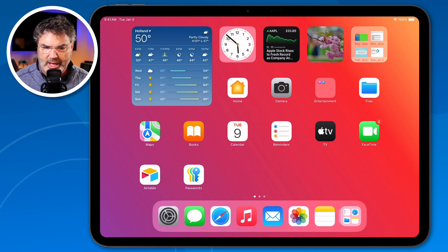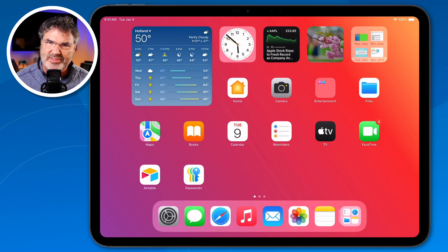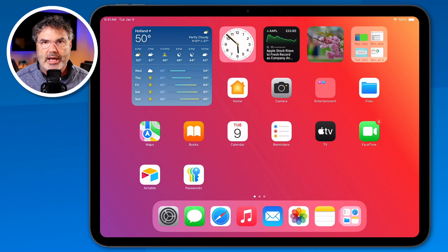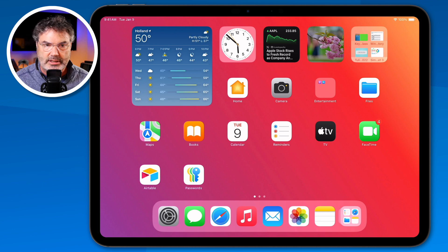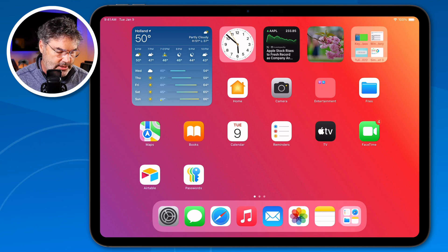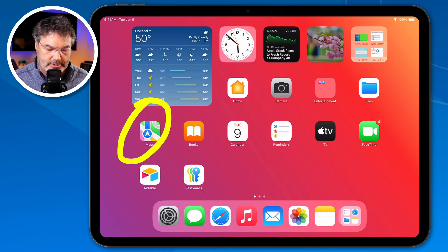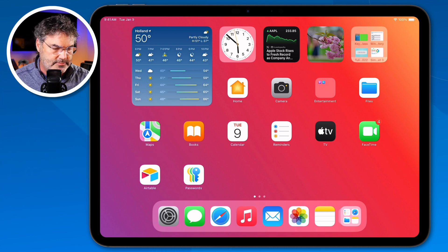I'm on an iPad Pro — not that that really matters — and it is running iPadOS 18. Let's go ahead and open up the Maps app.